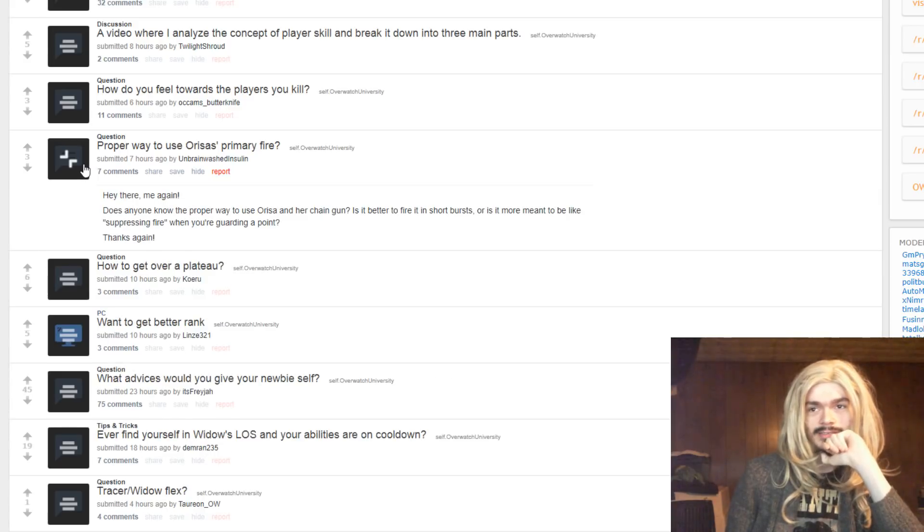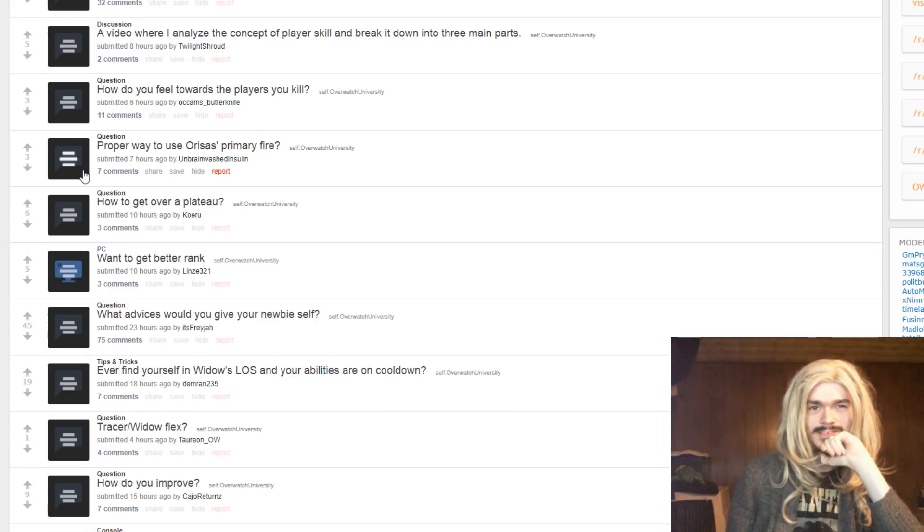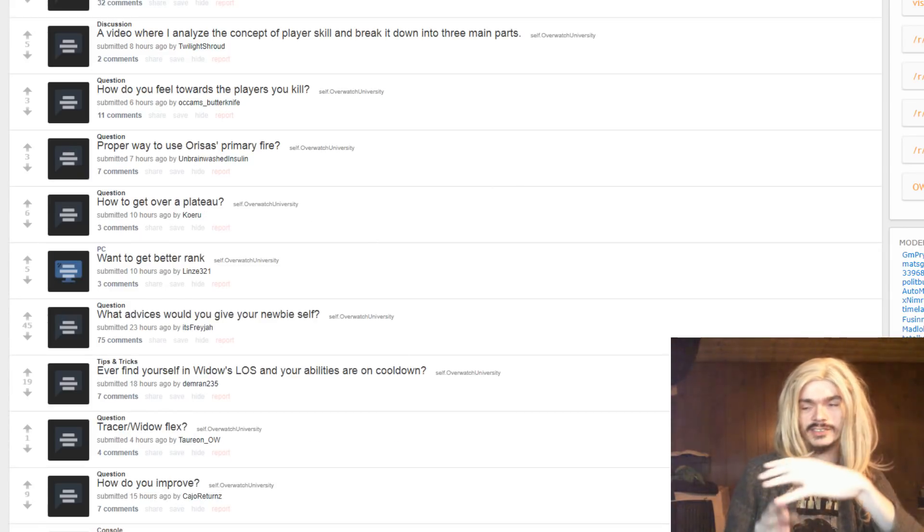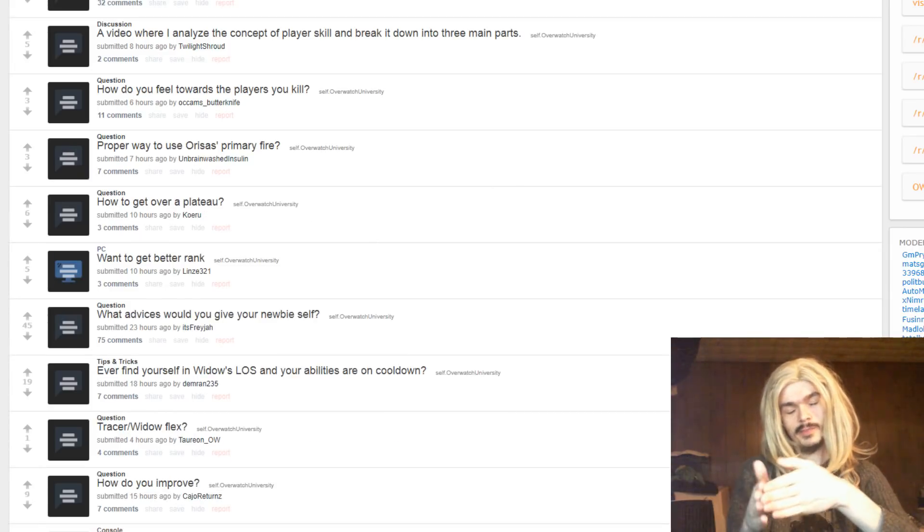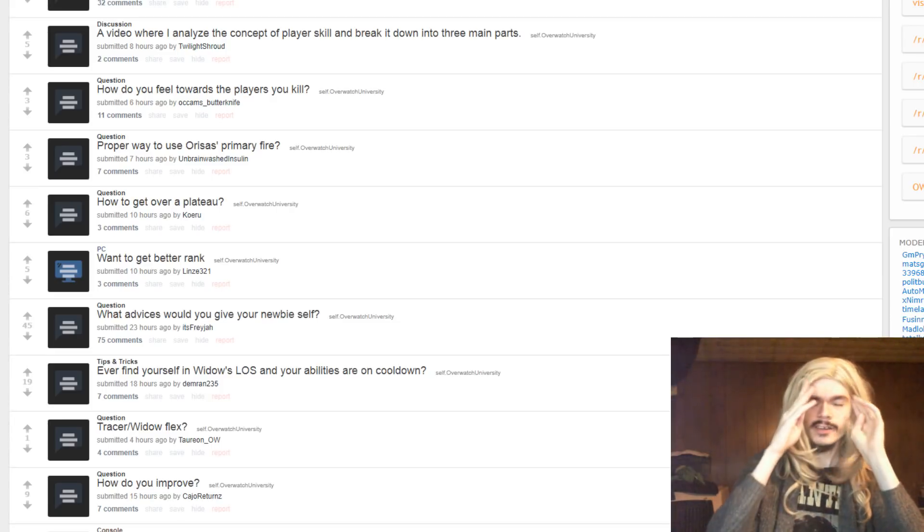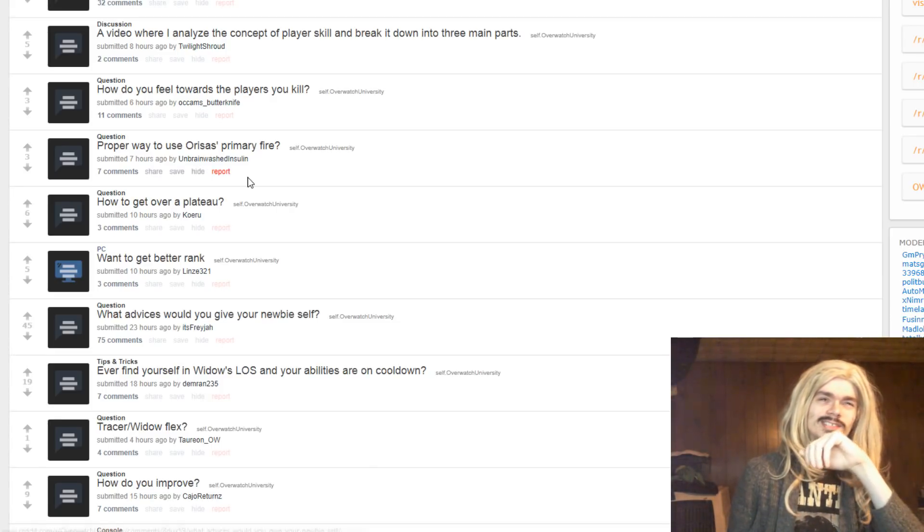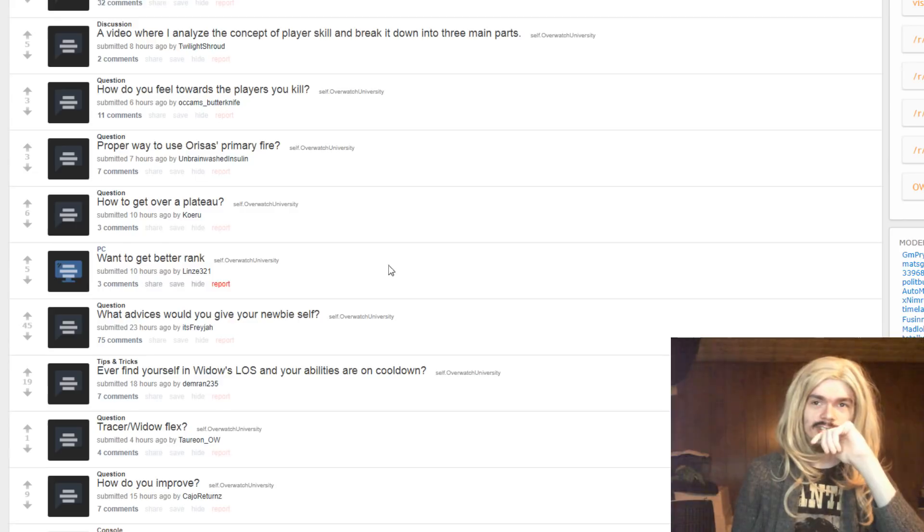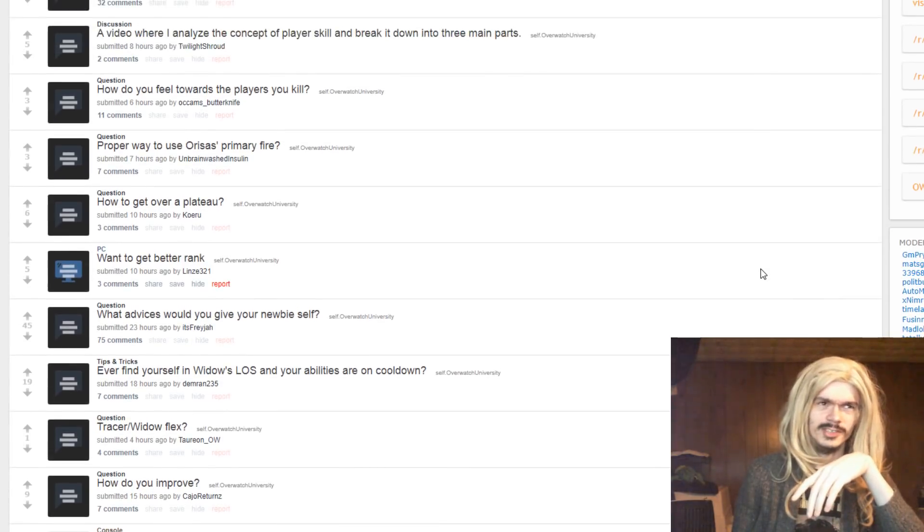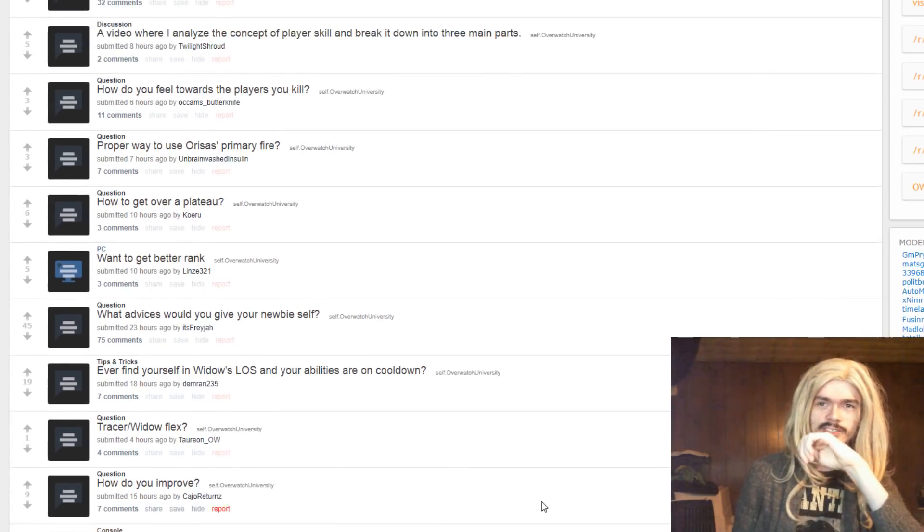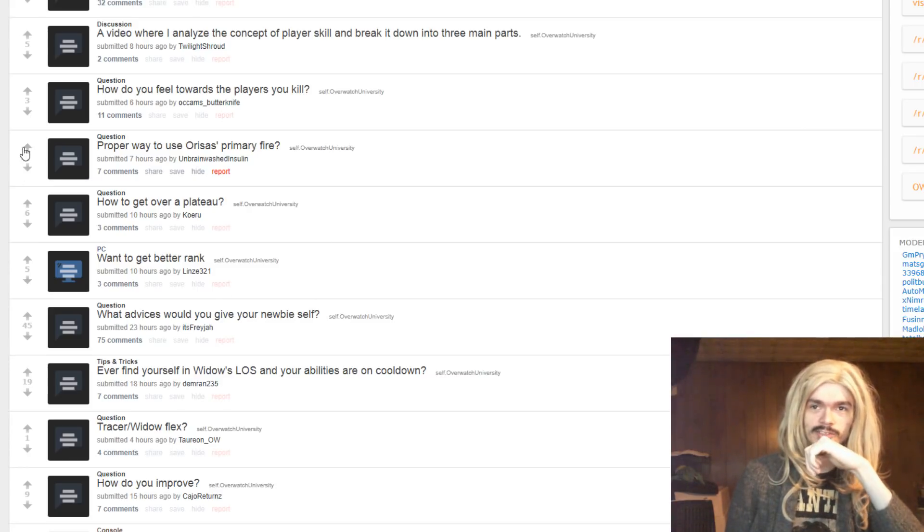Proper way to use Orisa's primary fire? Is it better to fire it in short bursts? Not really, no. Like, the spread does widen, so there's kind of a point that you would stop firing. But her weapon isn't the same way as soldiers, you know. You kind of just shell into an area constantly. You don't really tap-fire as Orisa.